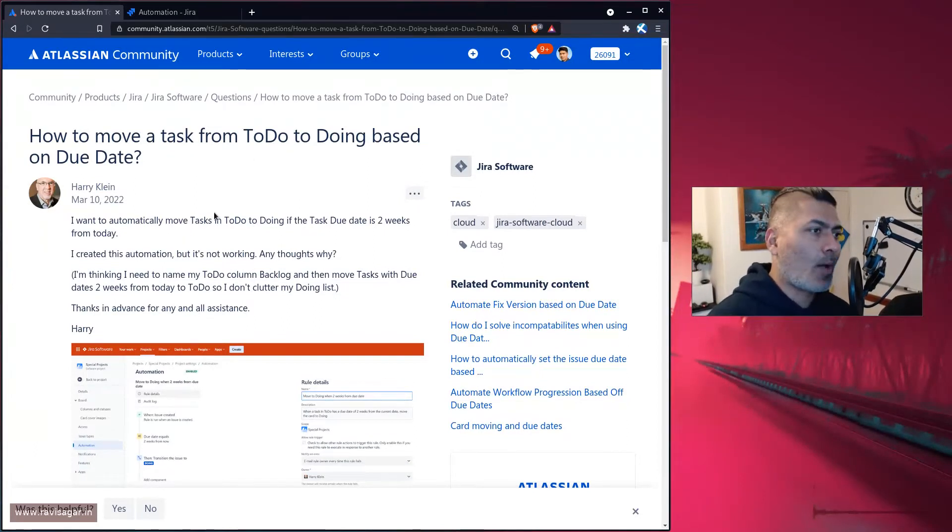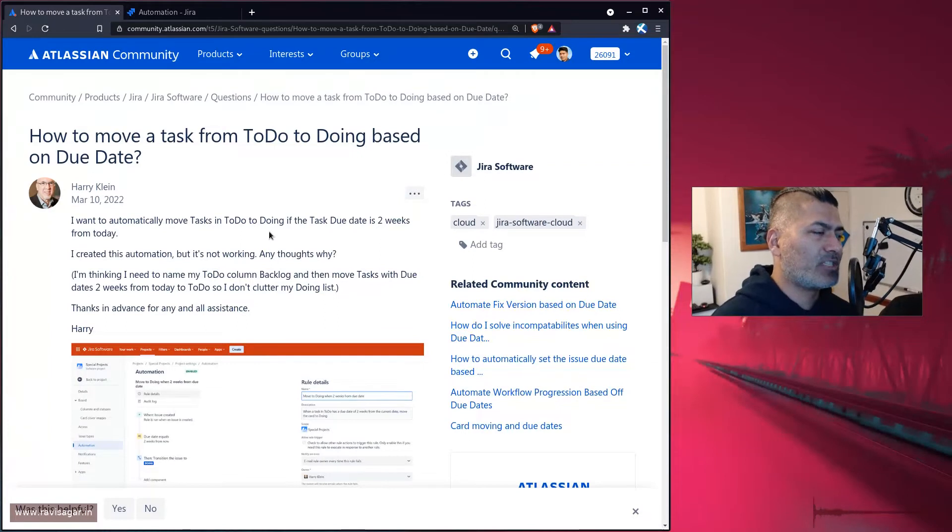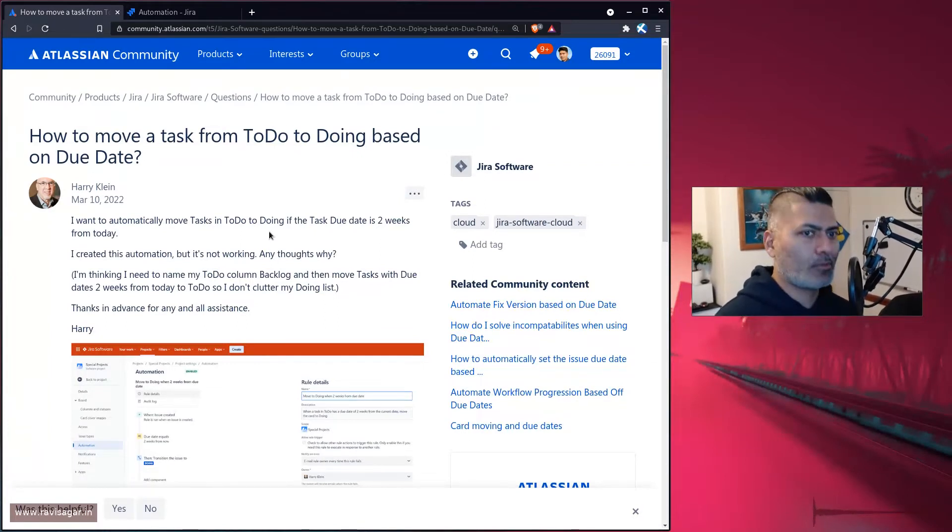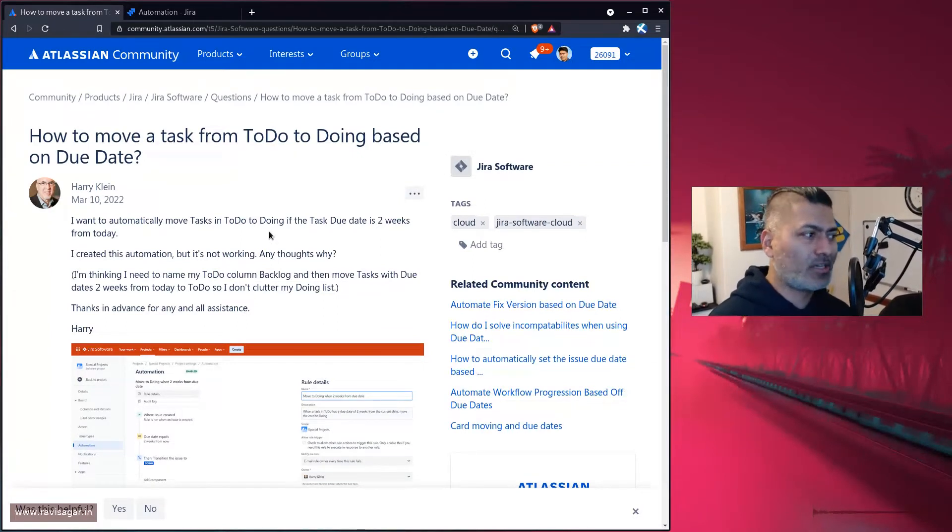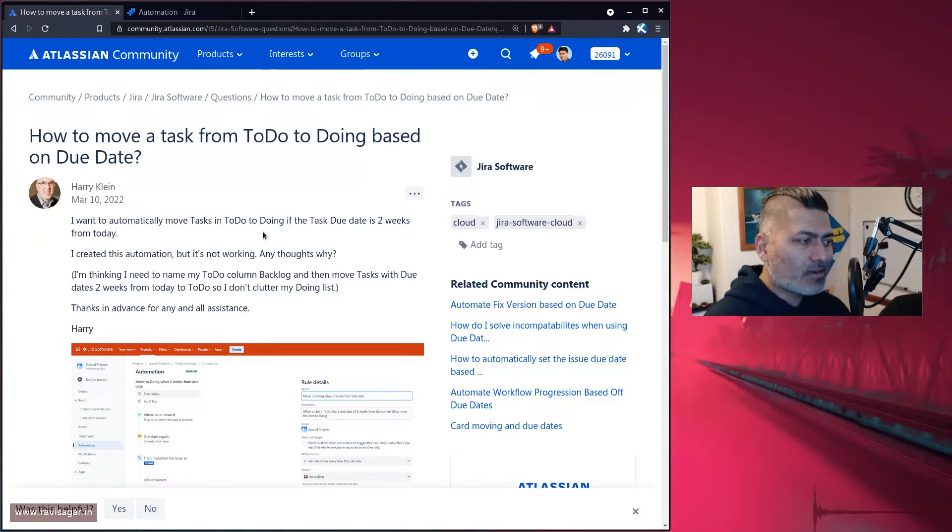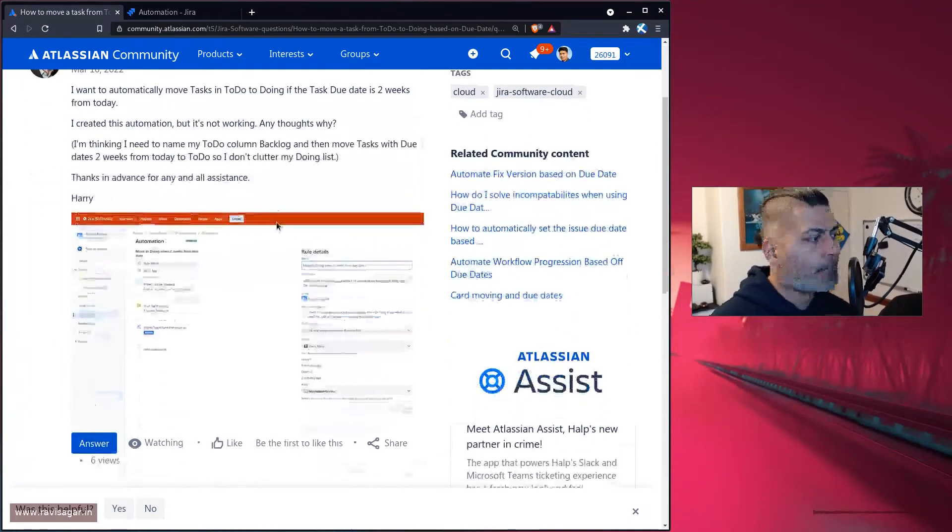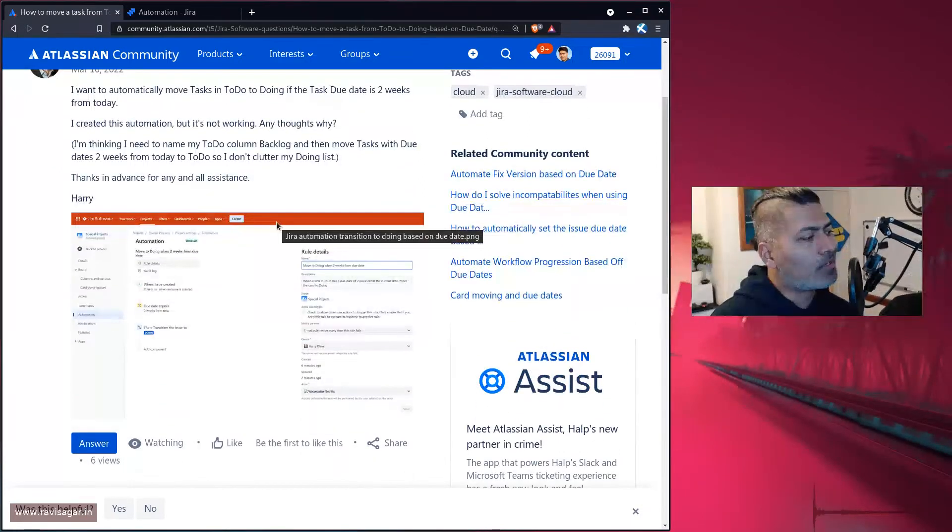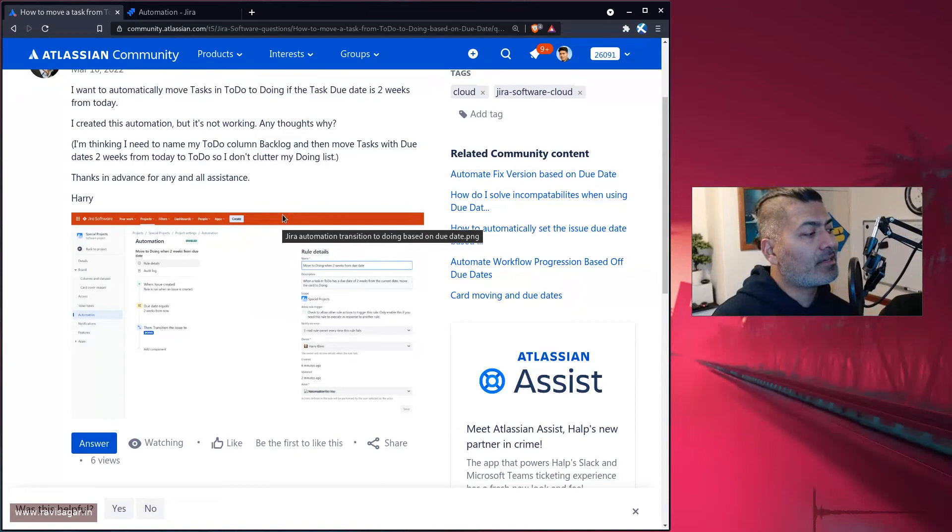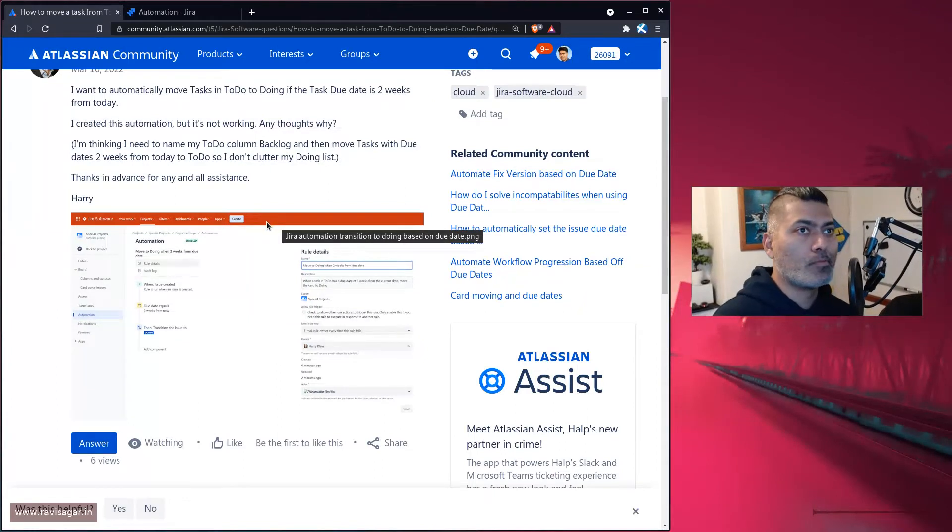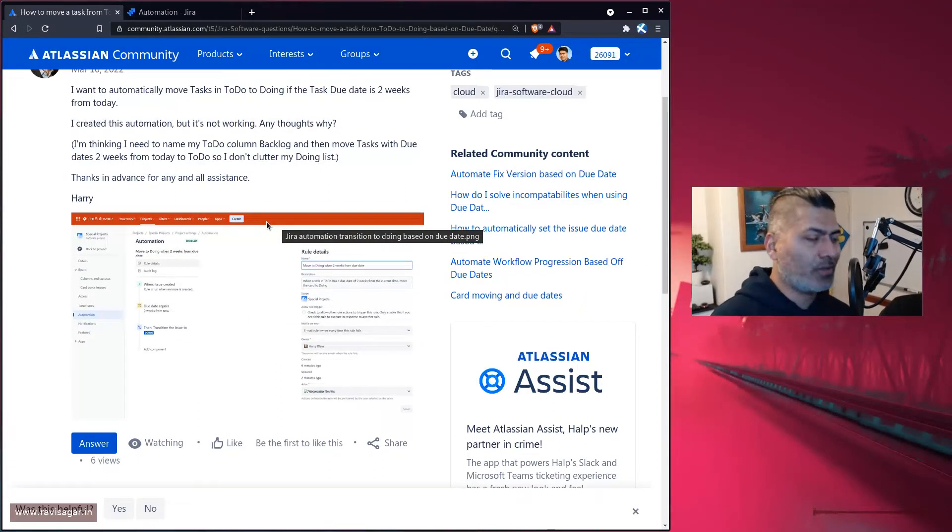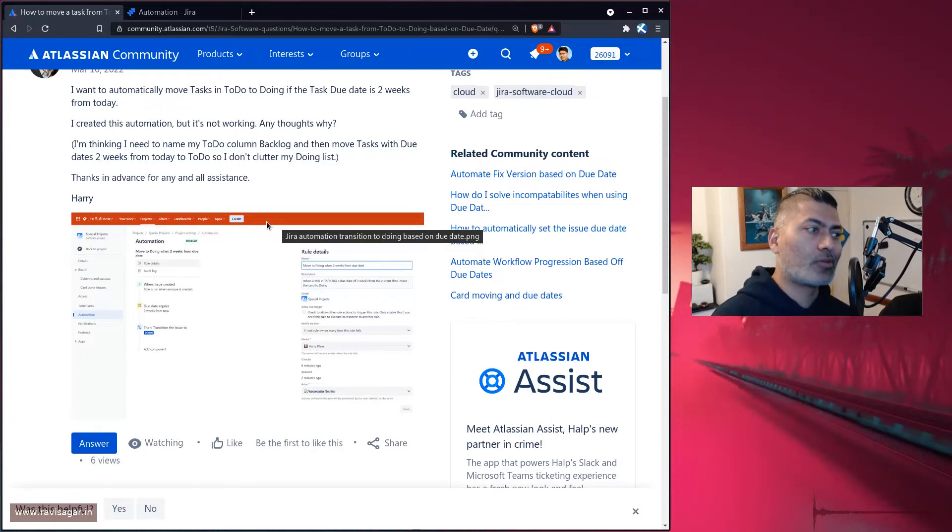The requirement here is that the issue should transition when the due date is about to approach for an issue. Maybe it's in the next two weeks or three weeks, whatever.